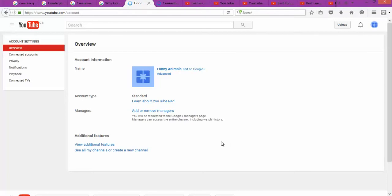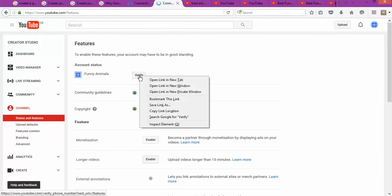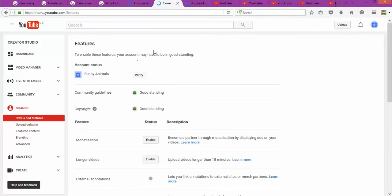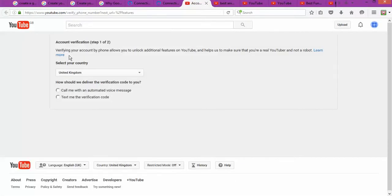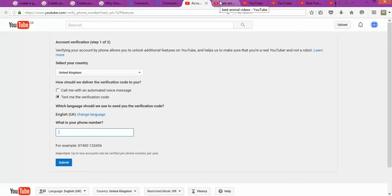The next step is to verify your YouTube account again when you get to YouTube. Verifying your account enables you to do many other things. The process is the same as before — log into your YouTube account and, for example, choose 'text me,' enter your number, and they will send a text message that you verify through a two-step process.